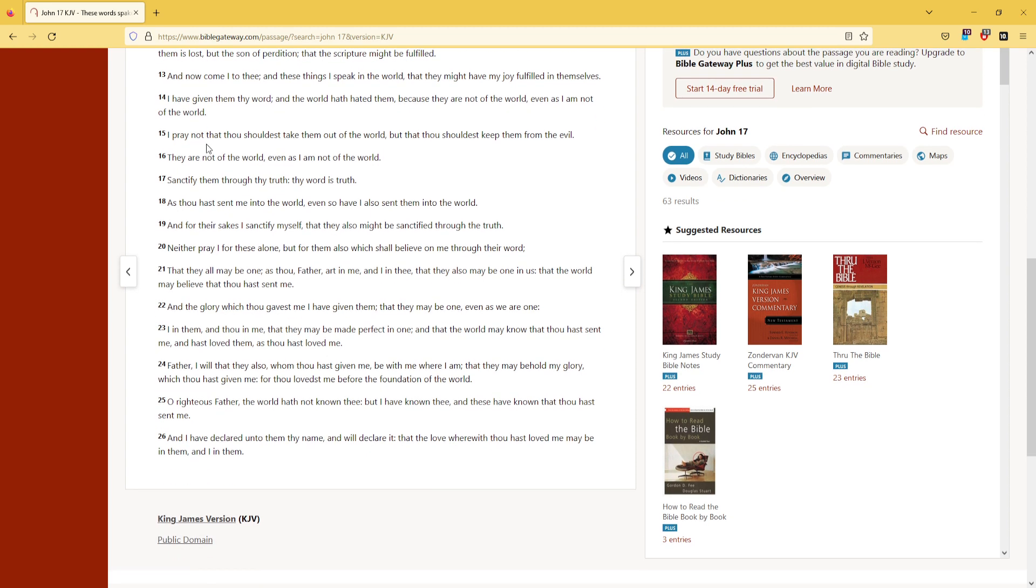I pray not that thou shouldst take them out of the world, but that thou shouldst keep them from the evil. They are not of the world, even as I am not of the world. Sanctify them through thy truth. Thy word is truth.